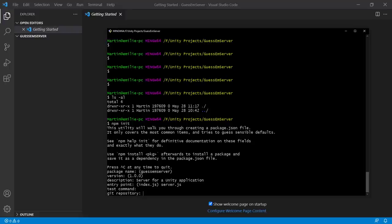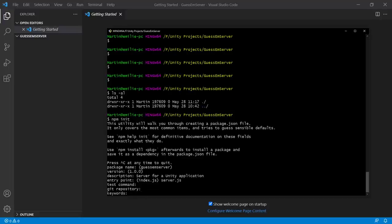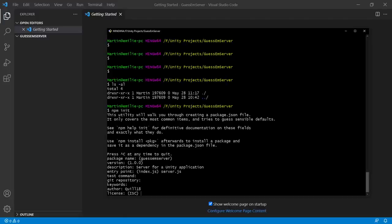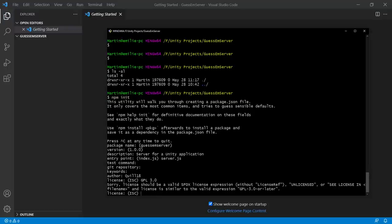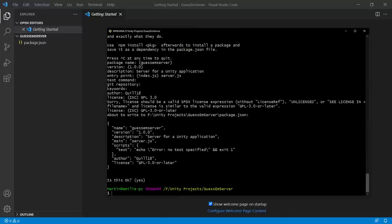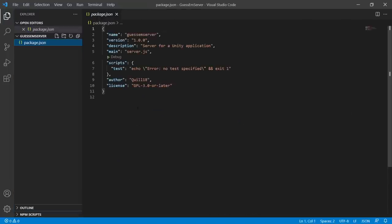I'll skip keywords and author — I guess it's going to be quill18. For license, I'll probably go with GPL 3.0 or later. All it's doing is creating a text file for us — package.json — with some information in it. We're going to be making a few tweaks to these going forward. One of the most important blocks of information is a block called dependencies. Dependencies lists the modules that your project is going to depend on — basically the code libraries you're going to use within your project.